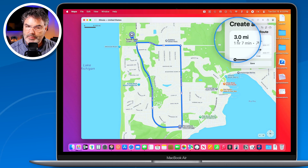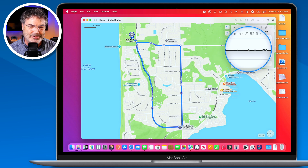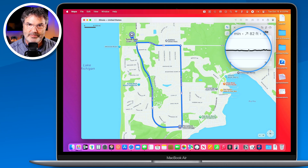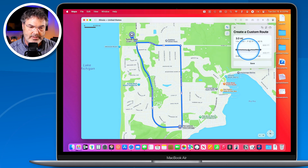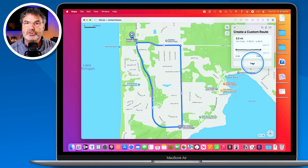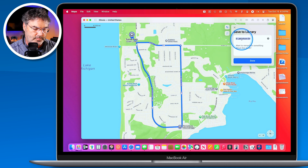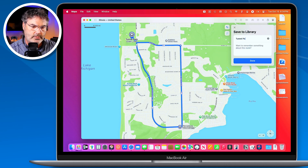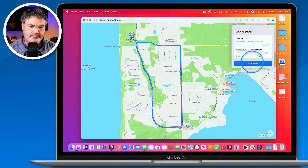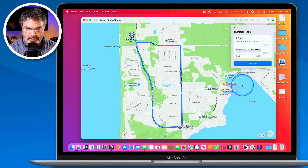Now we have my nice route and we can see that it is three miles. I can also see the elevation — it's relatively flat here in Holland, so not too much of an elevation change. If you're in a hilly area, you'll actually be able to see that elevation. Then I need to save it, and when I save this, it's going to save it to my library. I name it 'Tunnel Park,' click Done, and now it's saved.